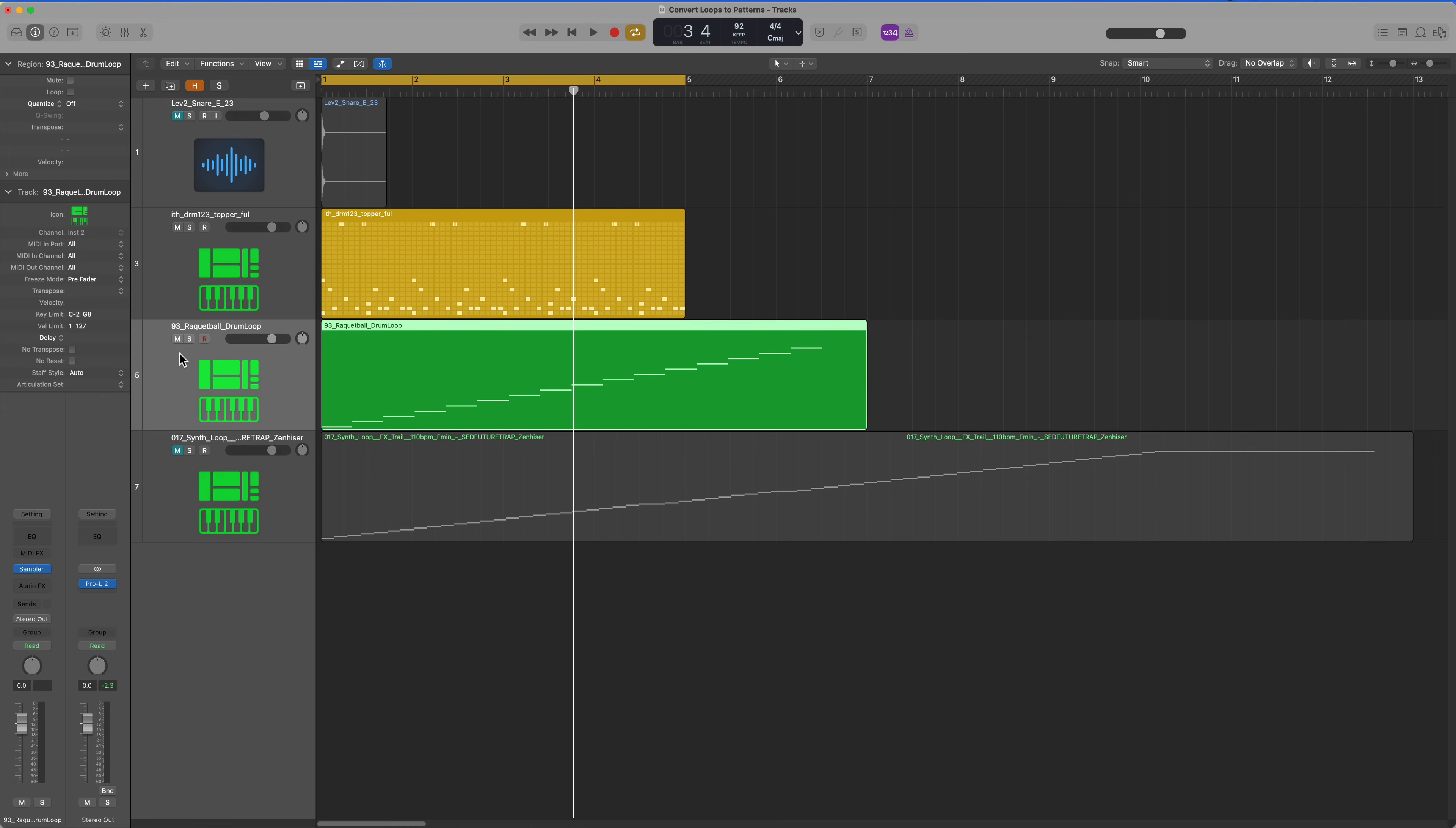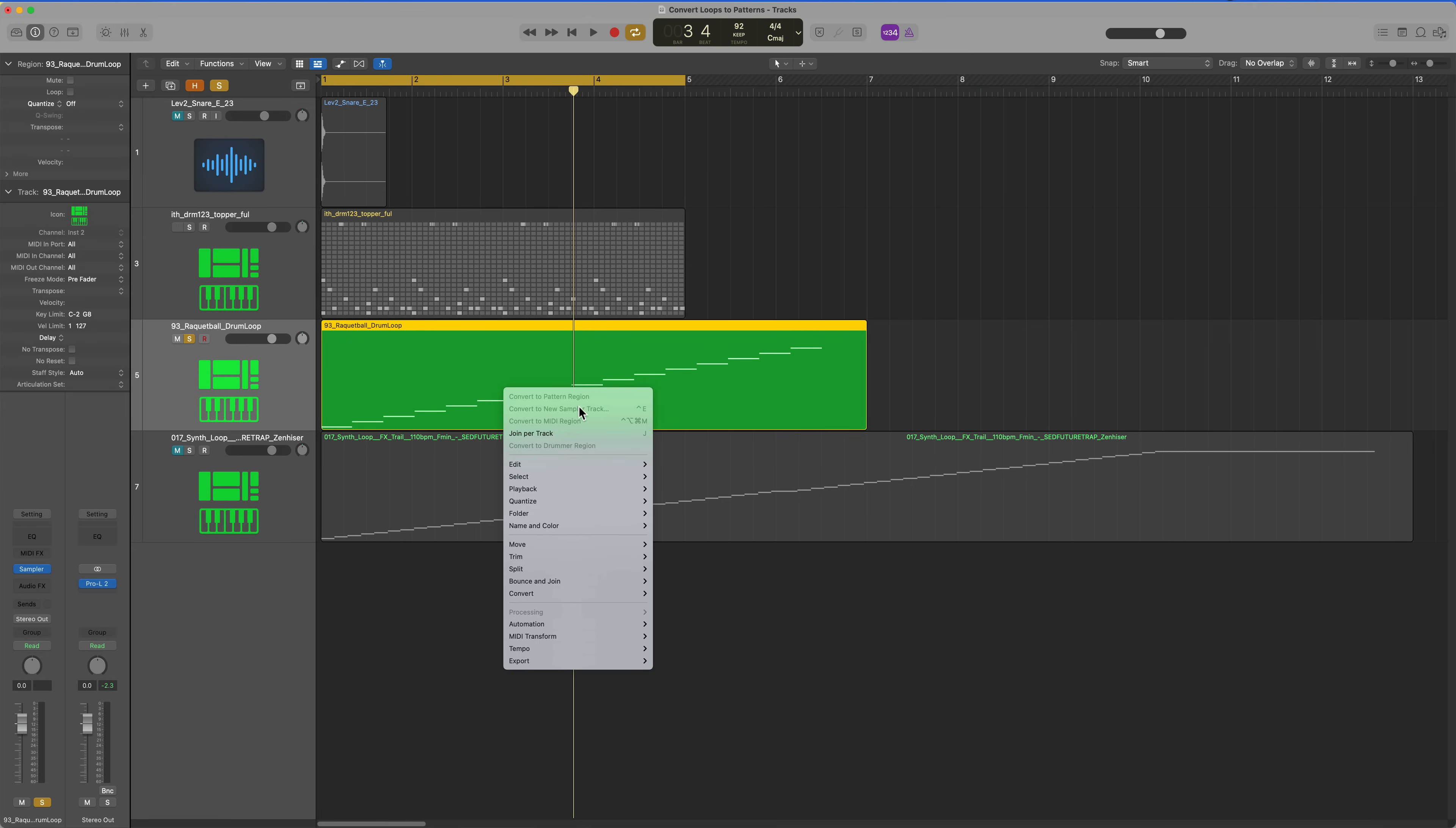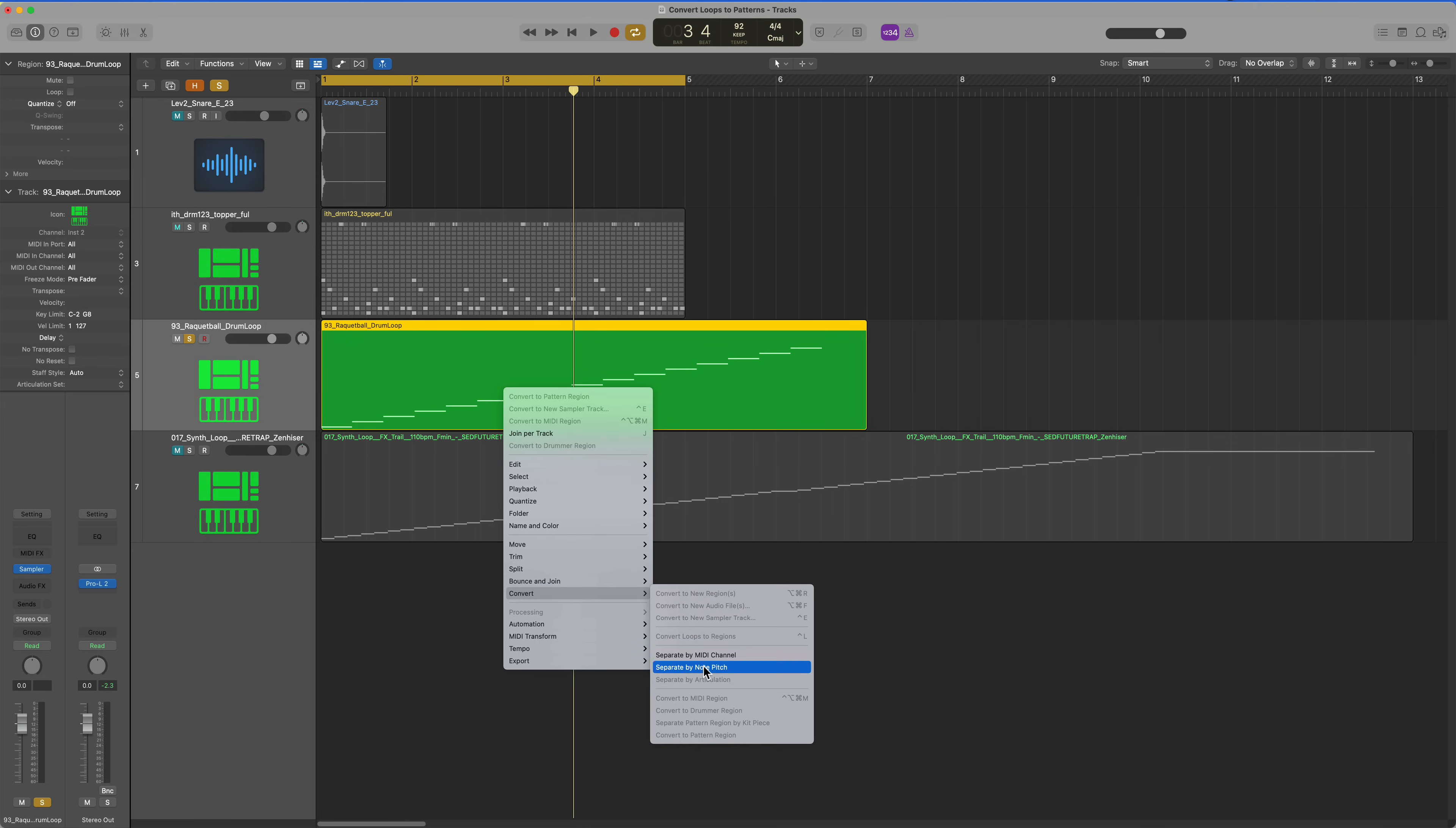Let's try out this second drum loop. I'll convert that down to a pattern region and whoops, there's no option. The reason is the pattern is probably too long.